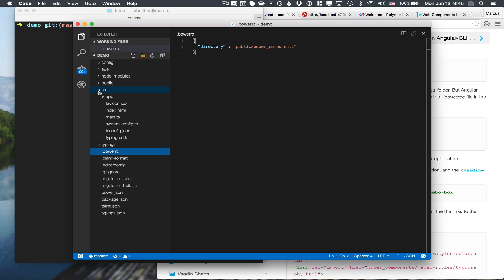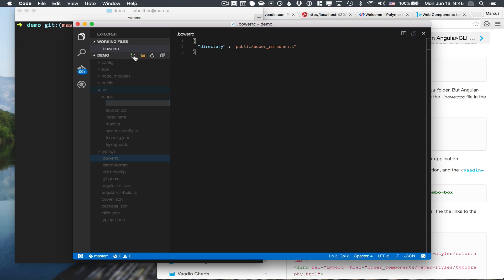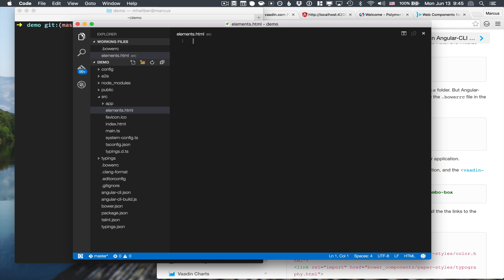The first thing that we're going to do in order to use these new components is to go into our source folder here and create a new file. We're going to call it elements.html. In here, we're going to import the two components.